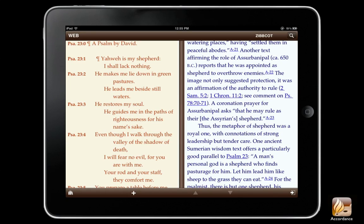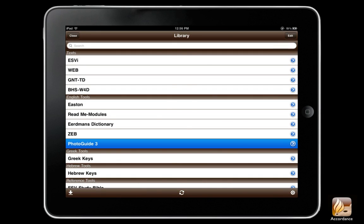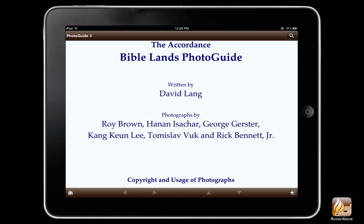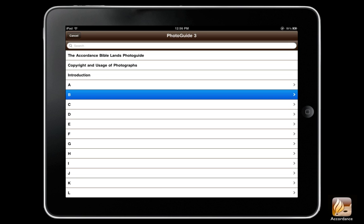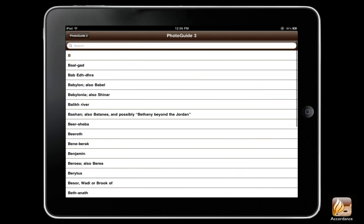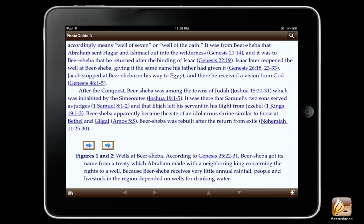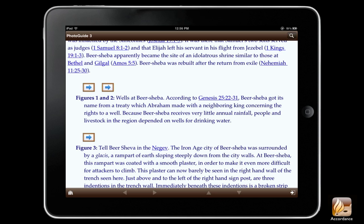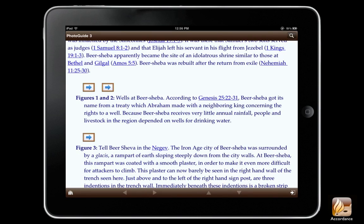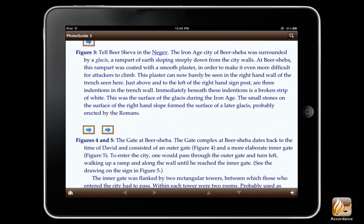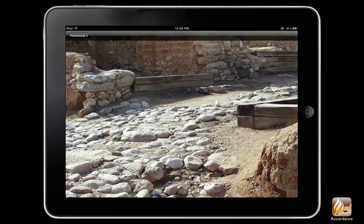Now, let's take a quick look at a different tool, Accordance's Photo Guide 3, the full version. I'll use the Go To feature again, and notice that this tool is organized alphabetically. I'll select Beersheba. Here I can read the article, scroll through it until I find a picture, look at the picture, move back to the text, then scroll down and see a picture of the gate at Beersheba, and zoom in on it.